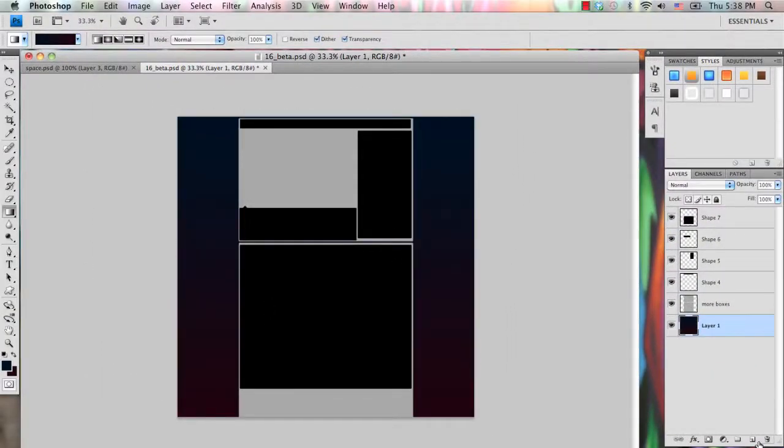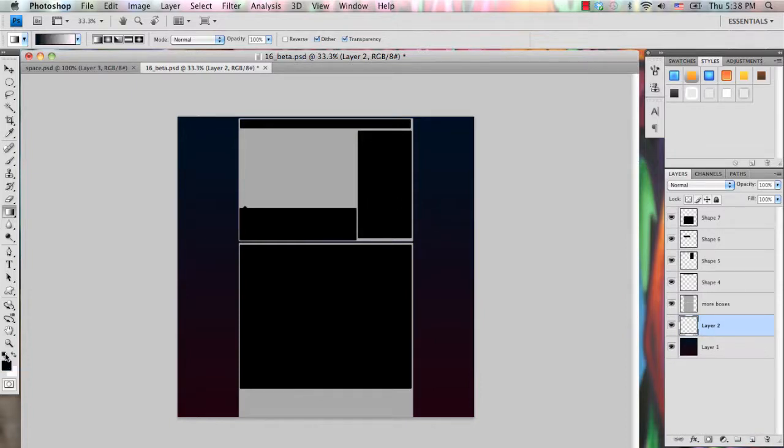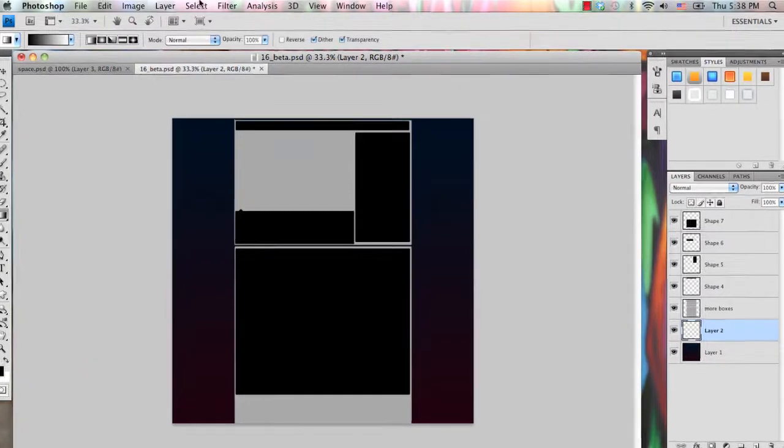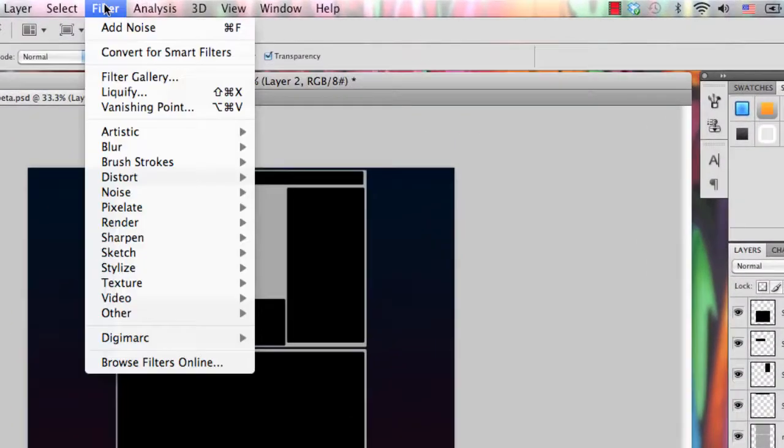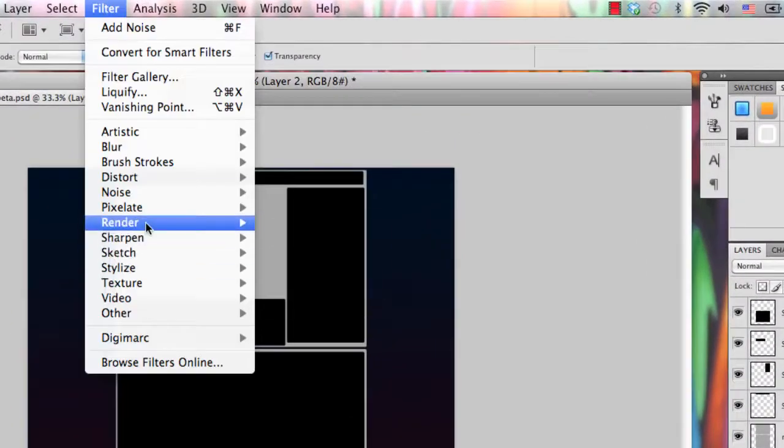And then create a new layer right above your background layer and set your foreground background color onto black and white. Then go to filter, render, clouds.